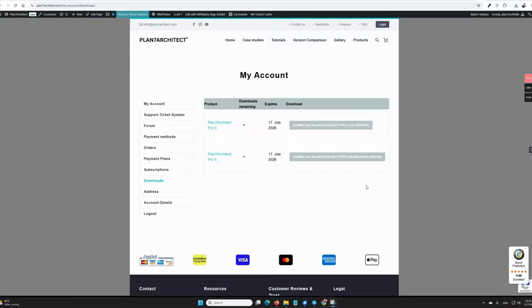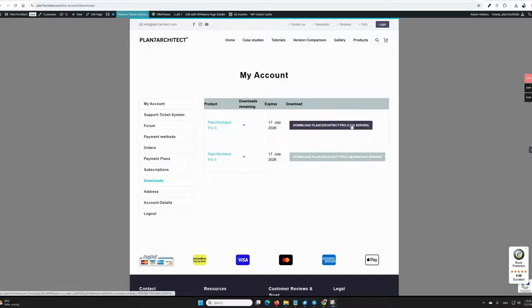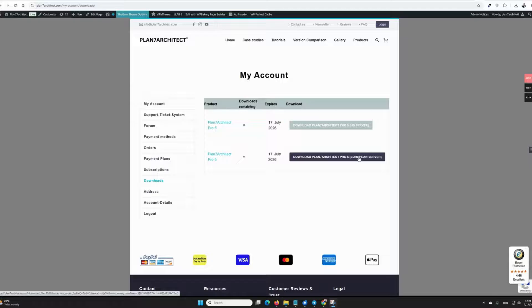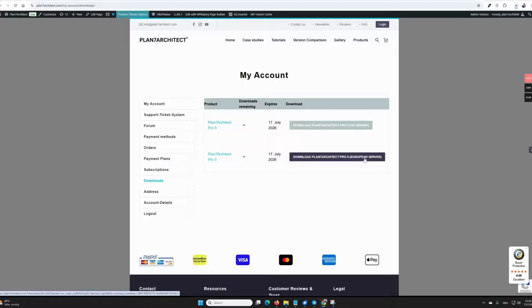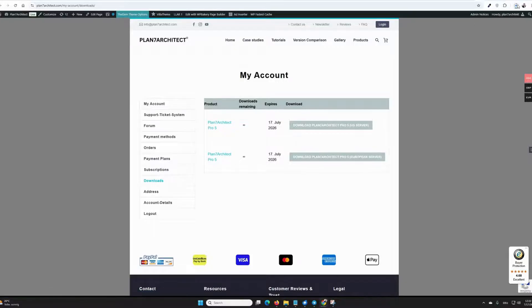I have two different downloads to choose from here. The US server and the European server. It doesn't matter which one you download from, it's just about the speed. If one doesn't work, you can choose the other. It will just take longer. I am now choosing the European server and have clicked on it once with the left mouse button, and my download has started.